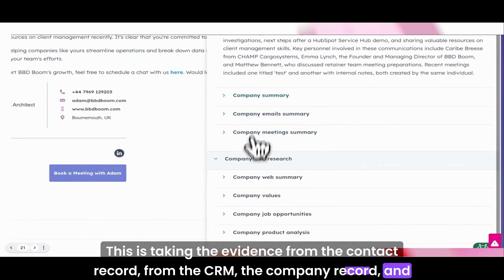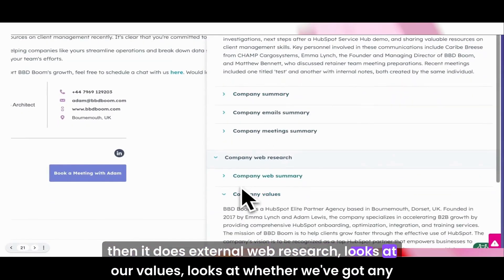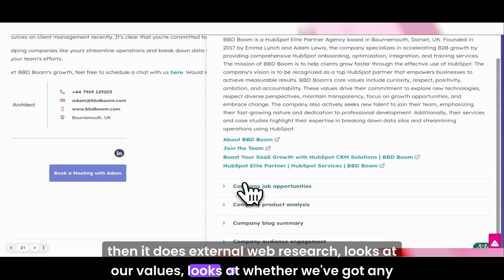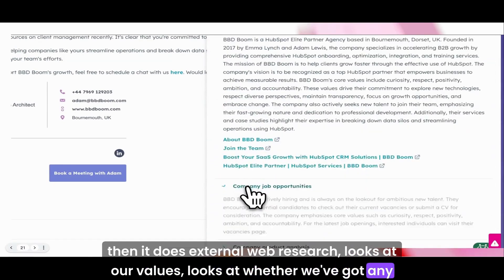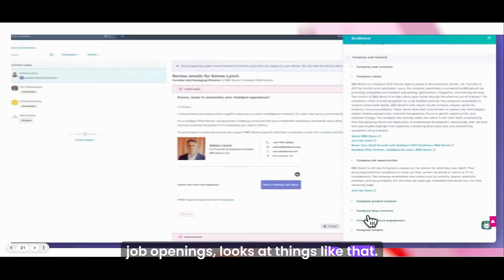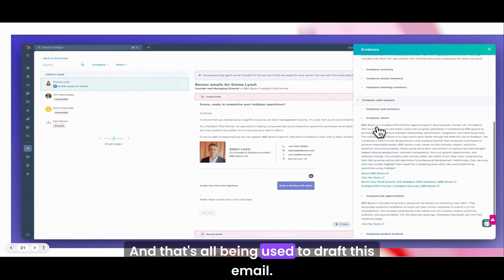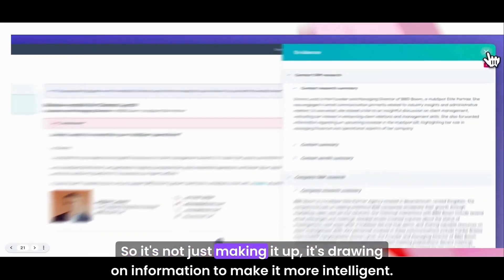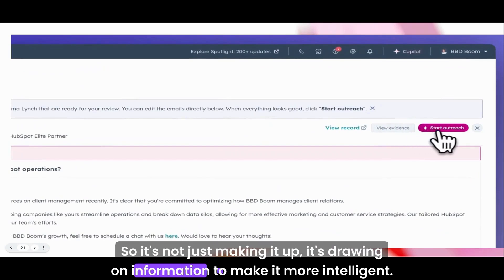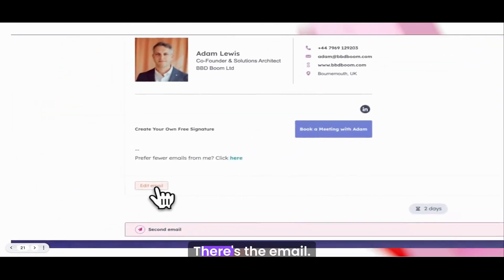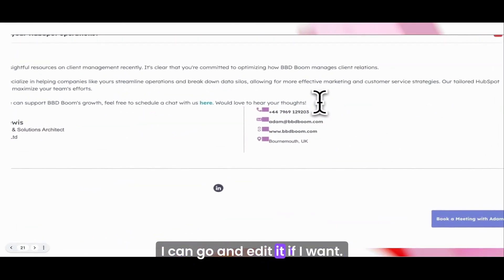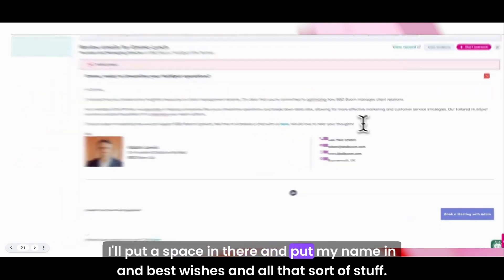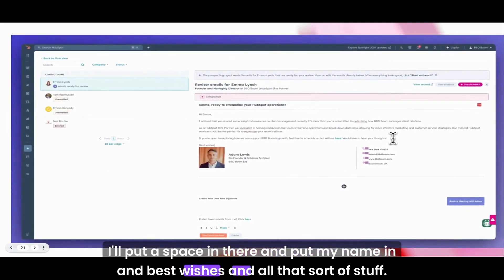This is a nice email to Emma. We haven't spoken recently, so here's some information. And here is the evidence. This is really encouraging. It's taking the evidence from the contact record, from the CRM, the company record, and then it does external web research, looks at our values, looks at whether we've got any job openings, and that's all being used to draft this email. It's not just making it up. It's drawing on information to make it more intelligent.